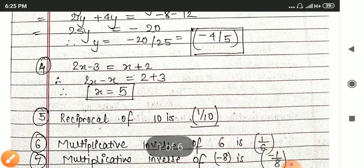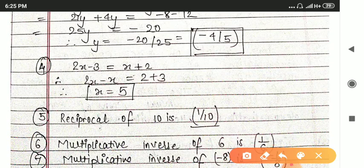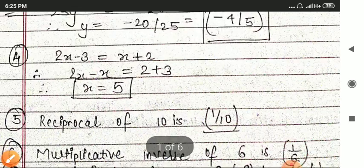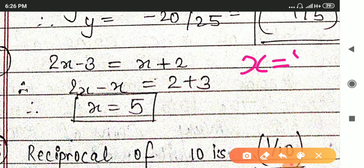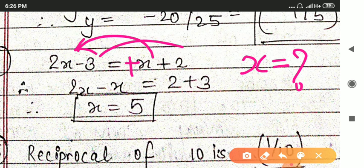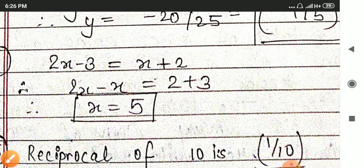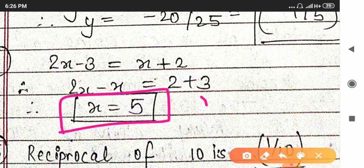Next question: 2x minus 3 is equal to x plus 2. Take the terms of x together — whenever you get this type of equation, take constants to one side and x terms to the other side. Then you will be able to find the value of x easily. So x goes to this side and minus 3 goes to this side: 2x minus x is equal to x, and 2 plus 3 is 5. So the value of x is 5.